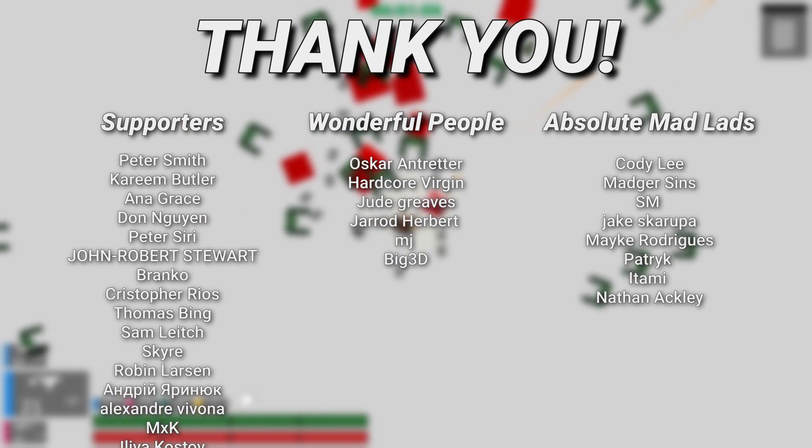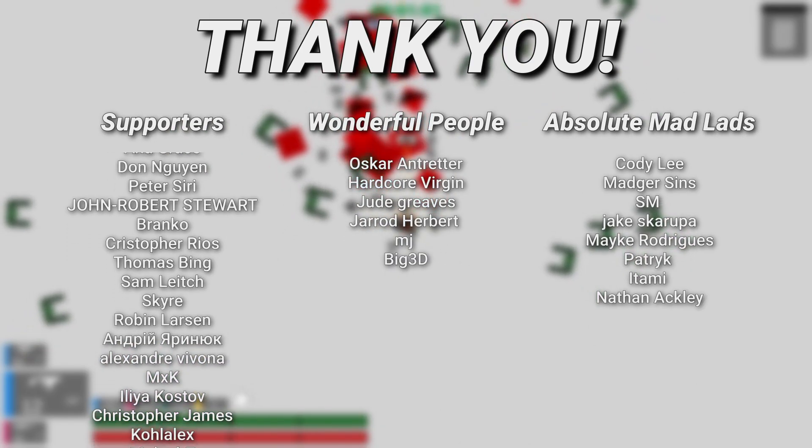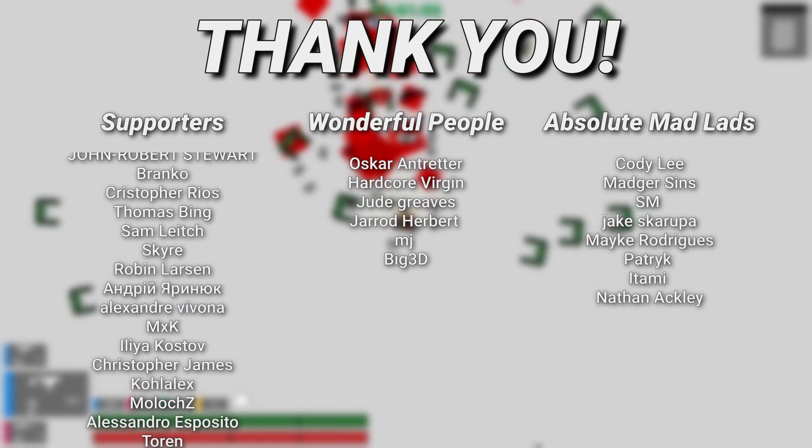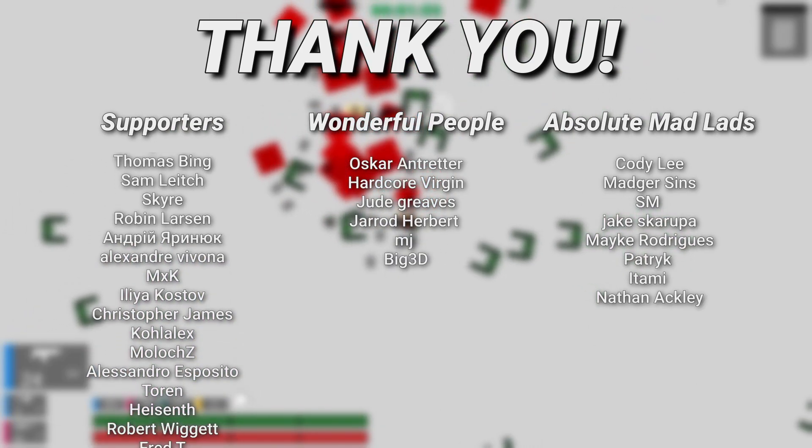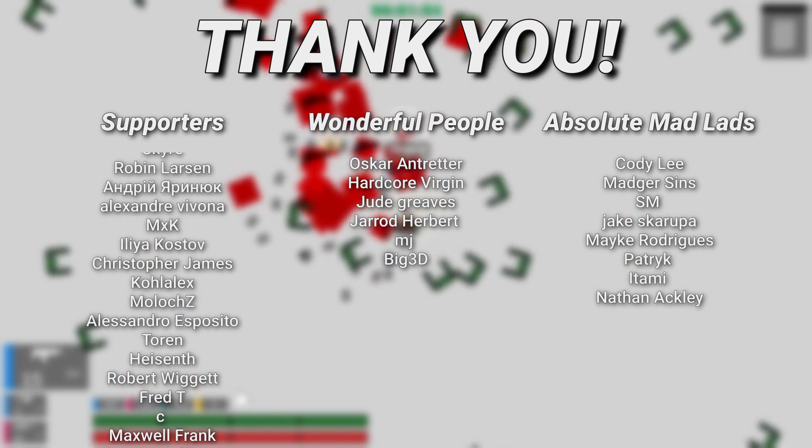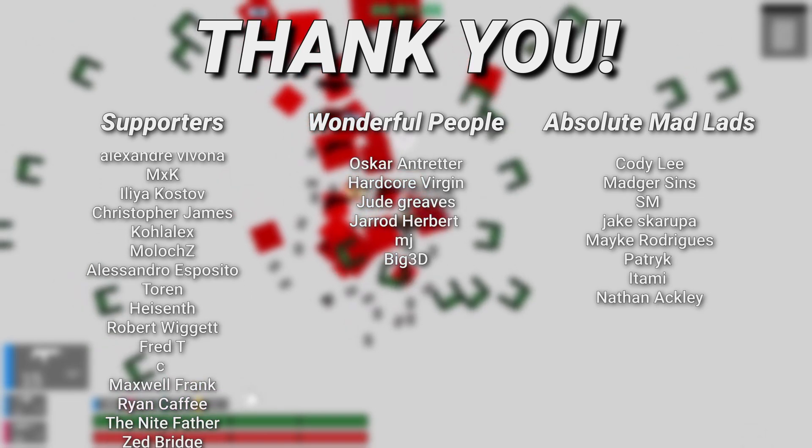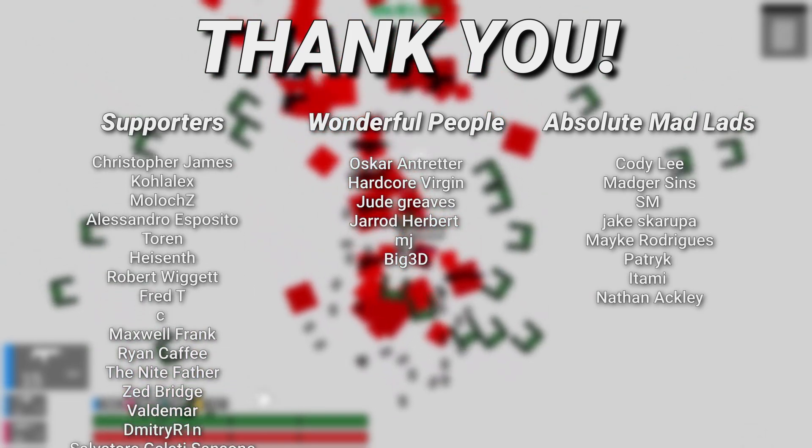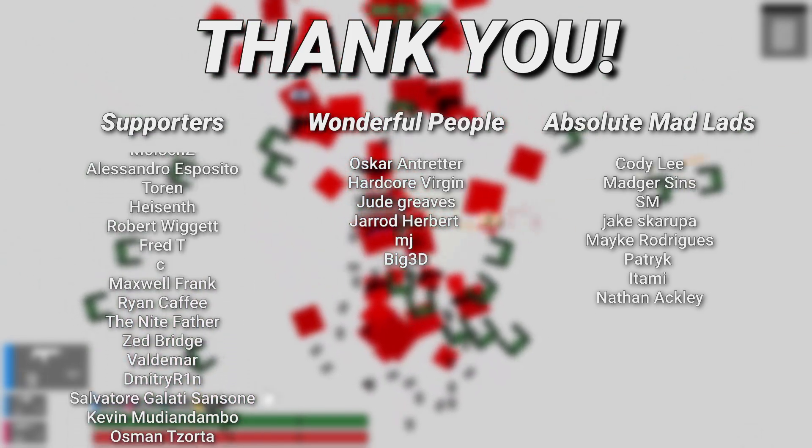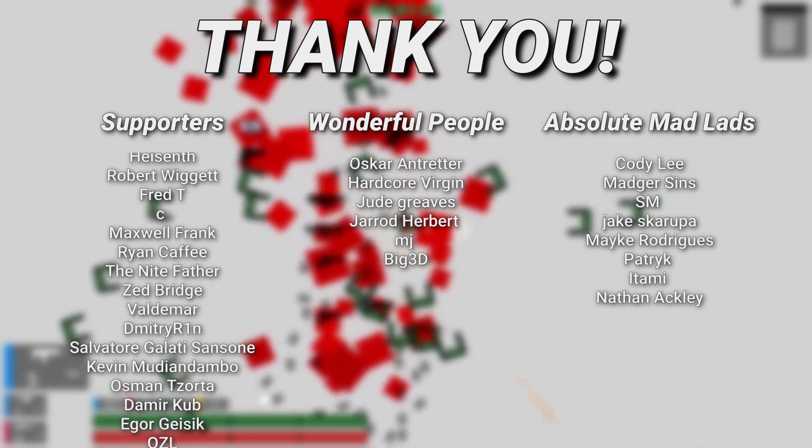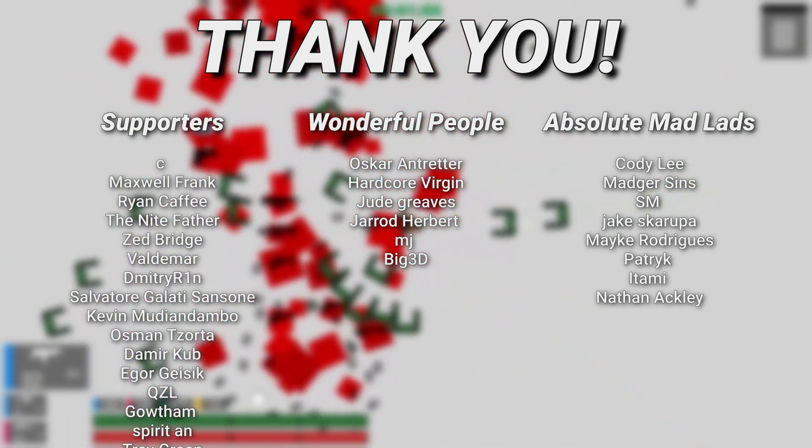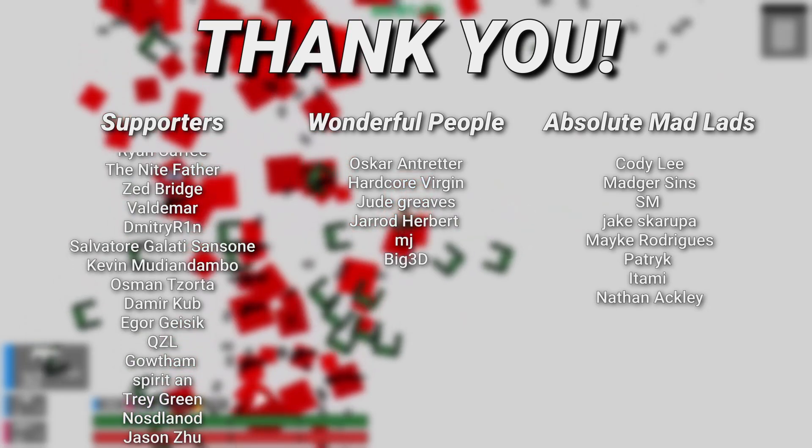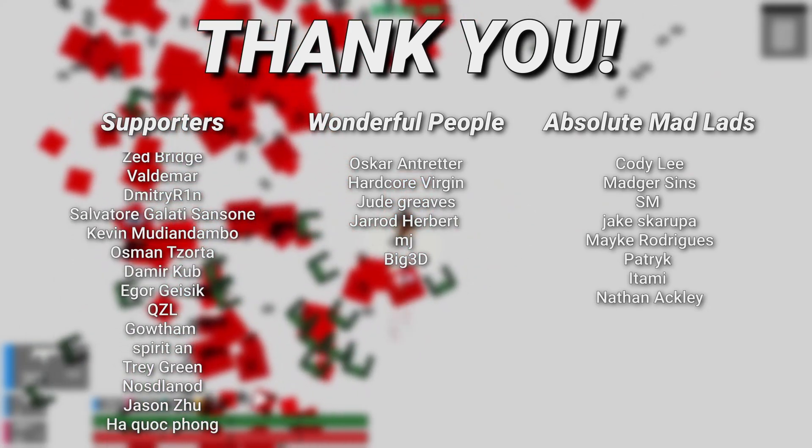Before I go, I would just like to say thank you to all of my supporters and wonderful people over on Patreon. A huge special thank you to Cody Lee, SM, Majer Sims, Jake Skarupa, Patrick, Atami, Mike Rodriguez, and Nathan Ackley. You guys are absolute mad lads and I hope you all have a wonderful day. I'll see you next time.